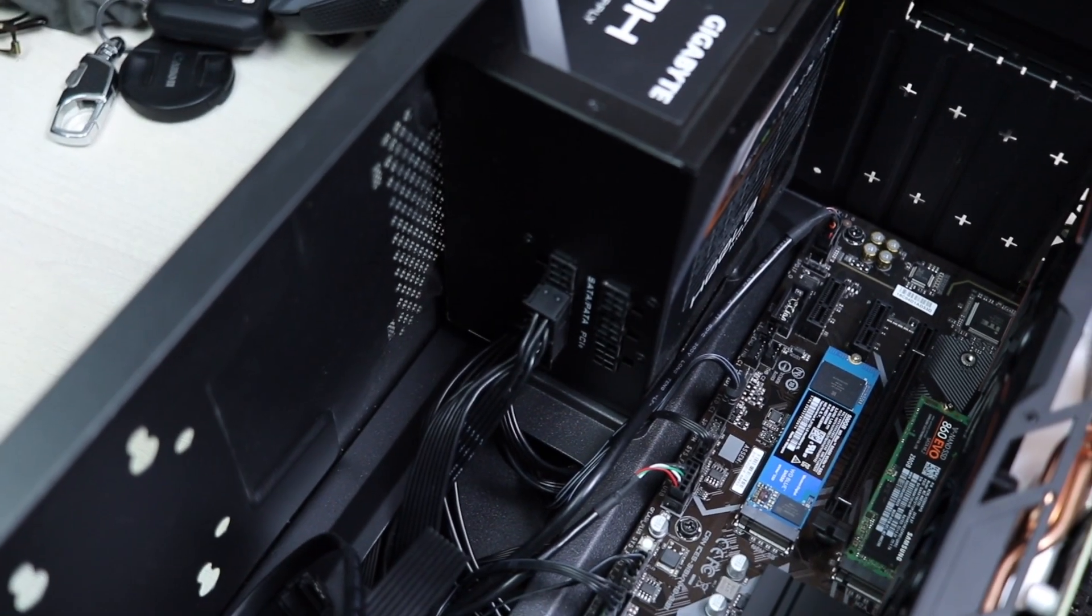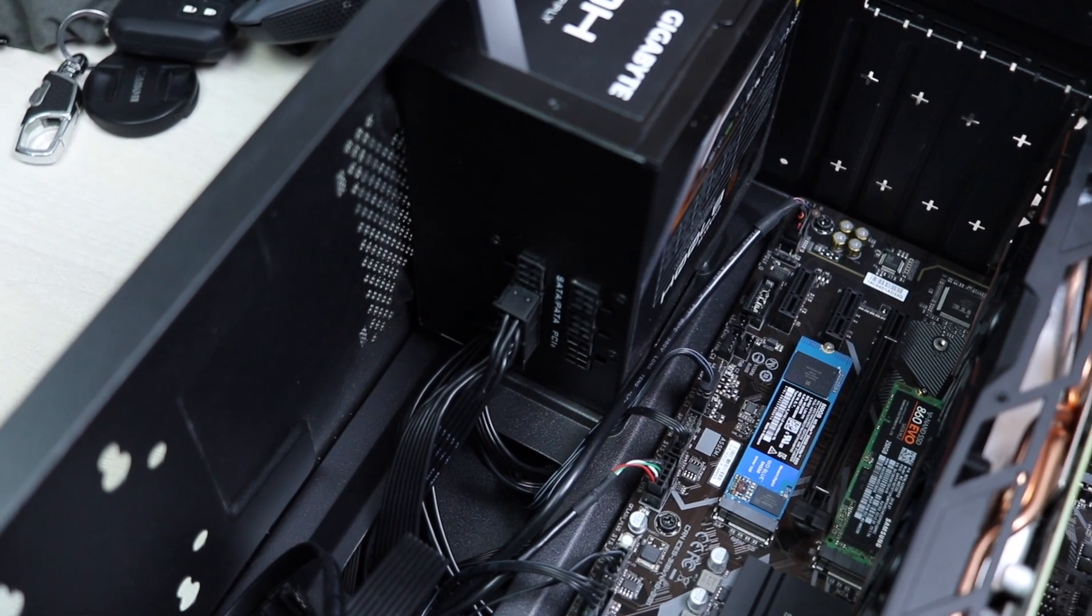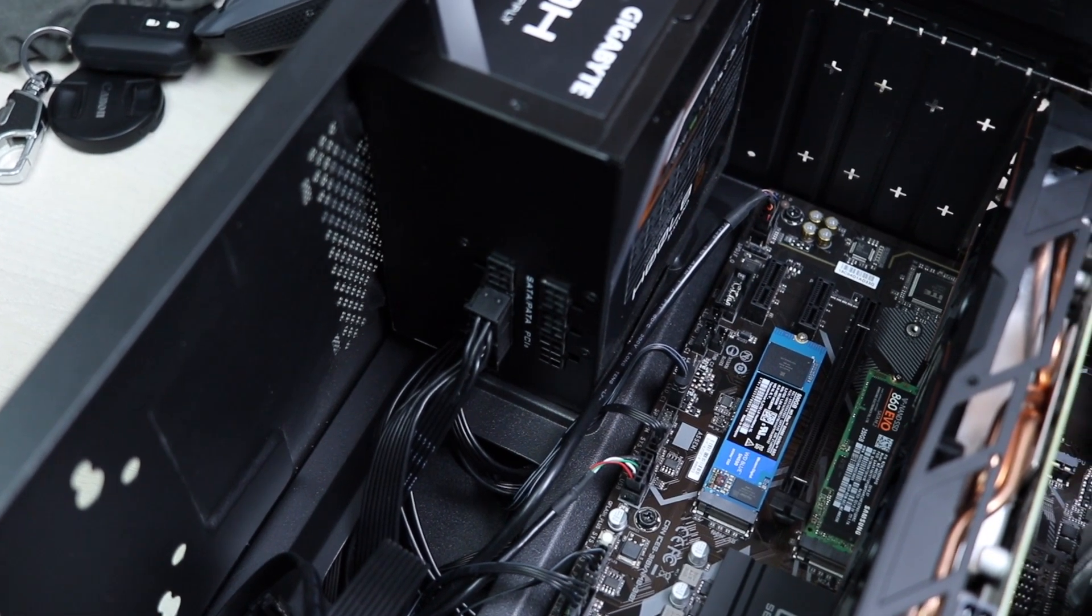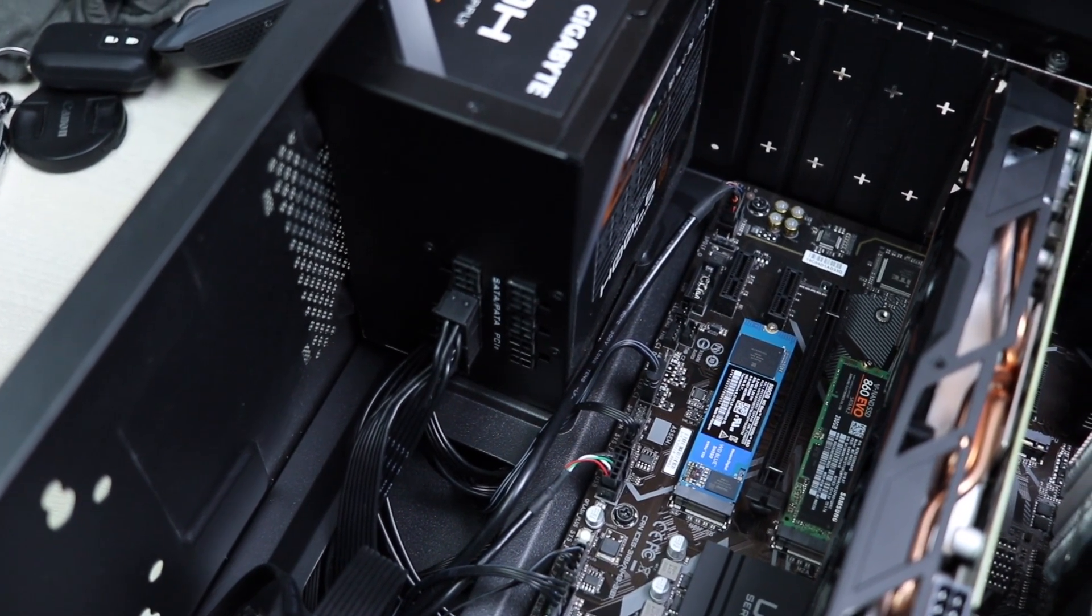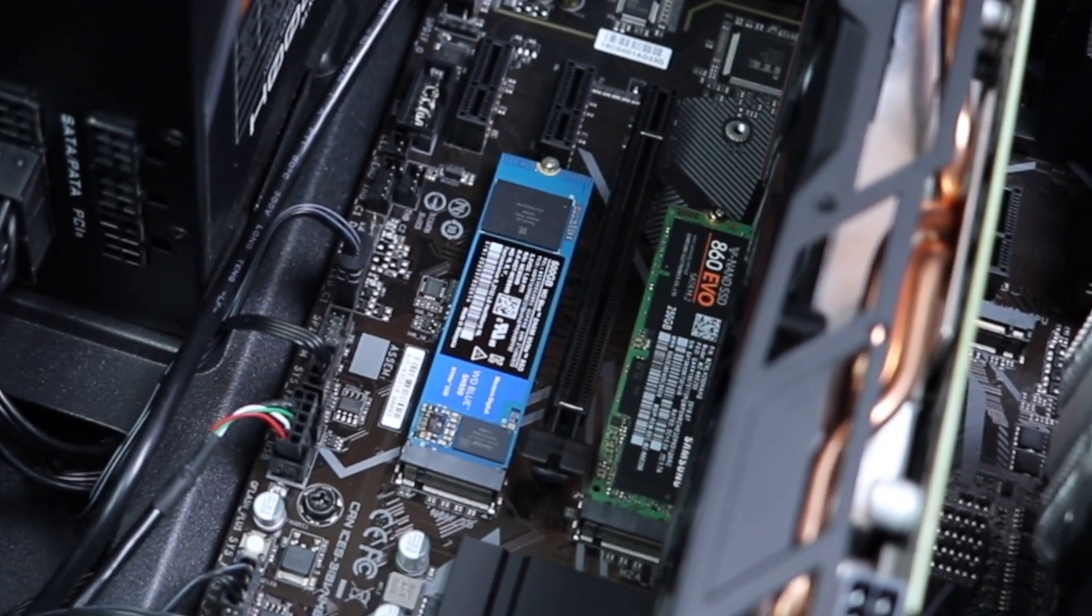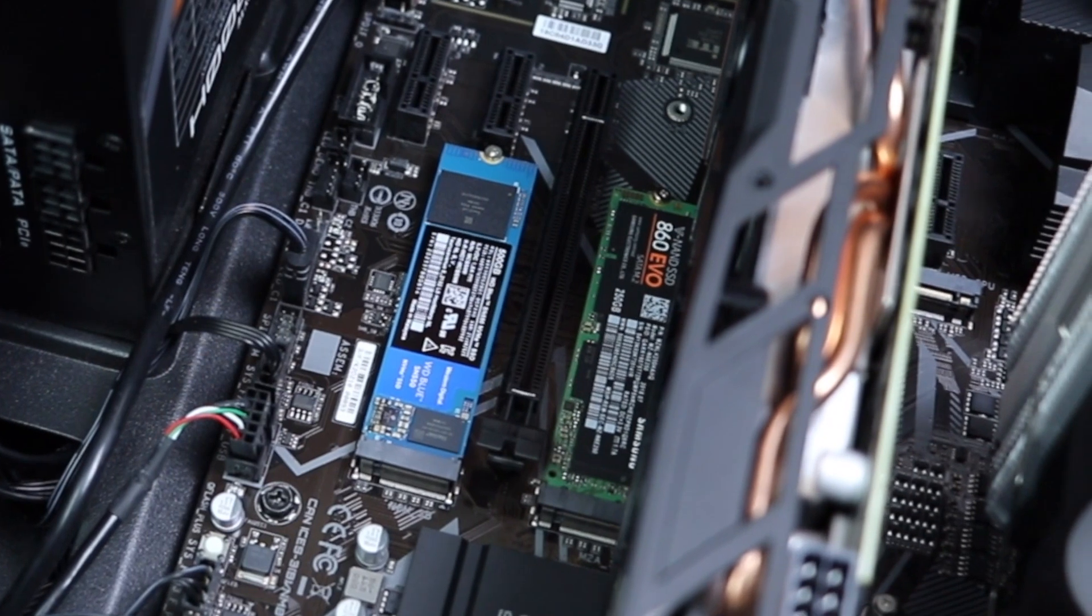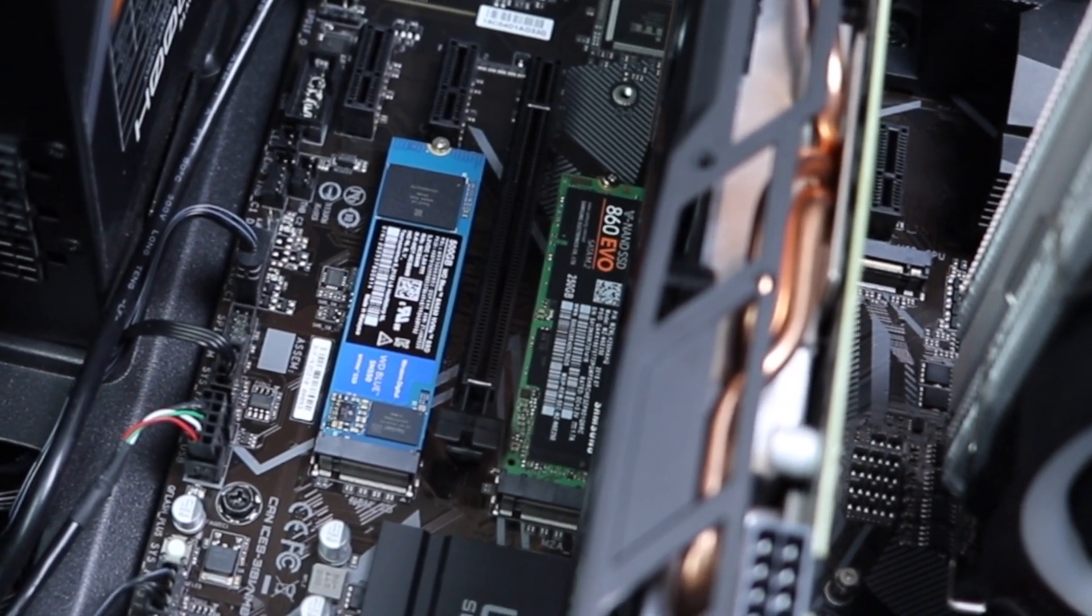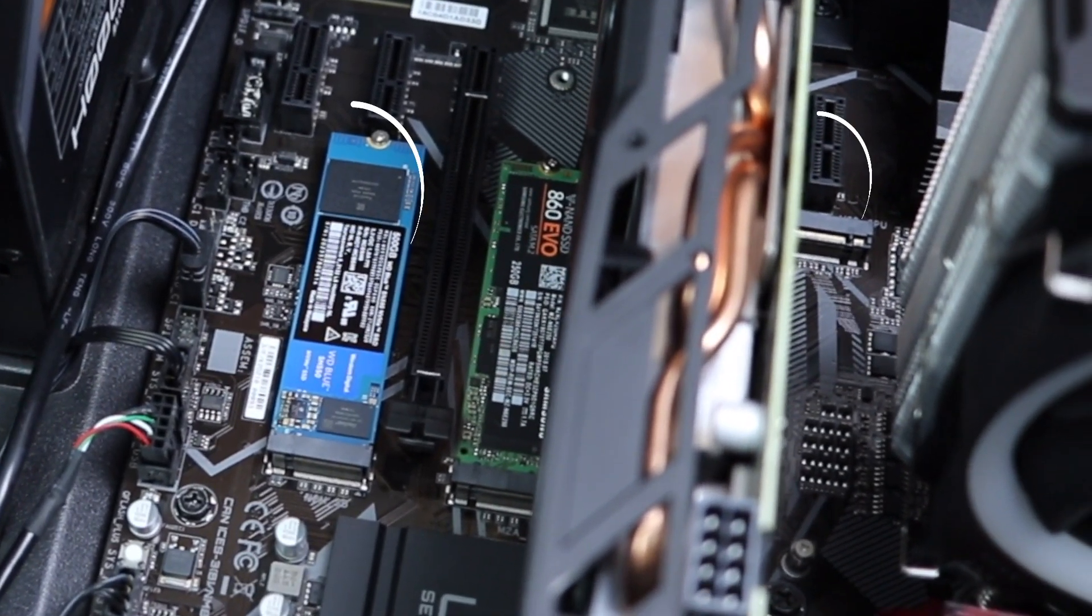So this board gets three M.2 PCI slots, one of which, and that's the middle one, which supports the M.2 SATA SSD.